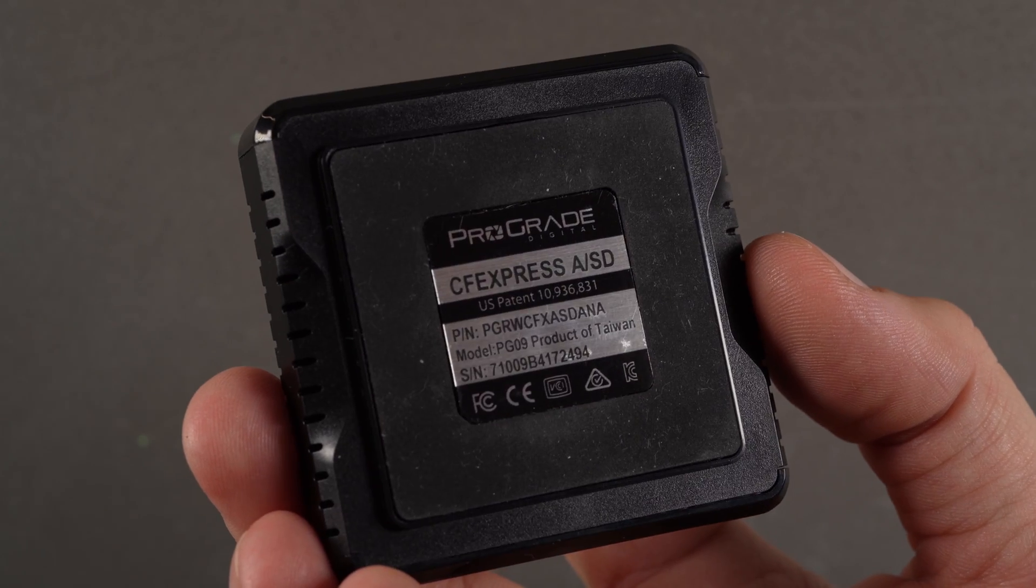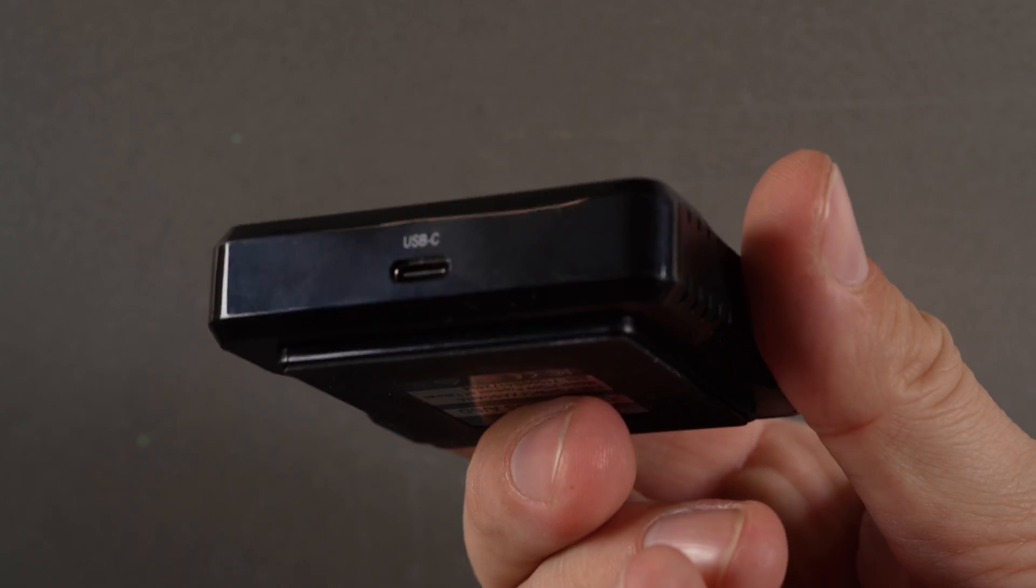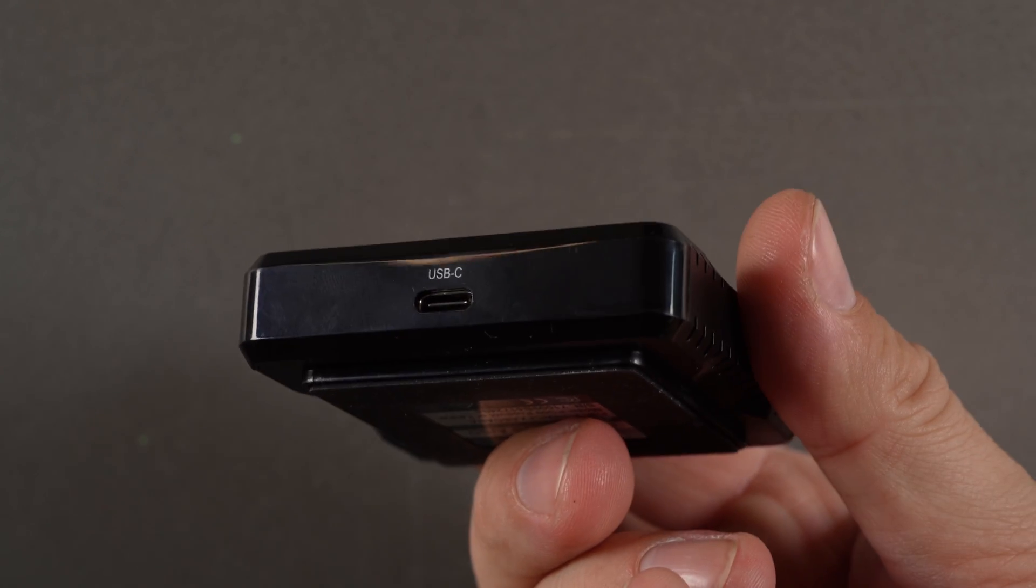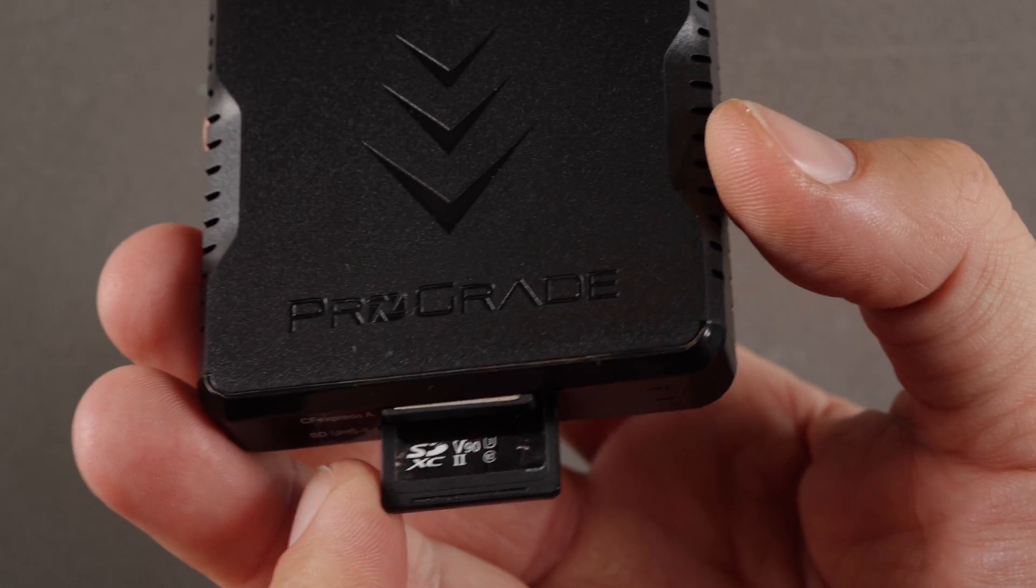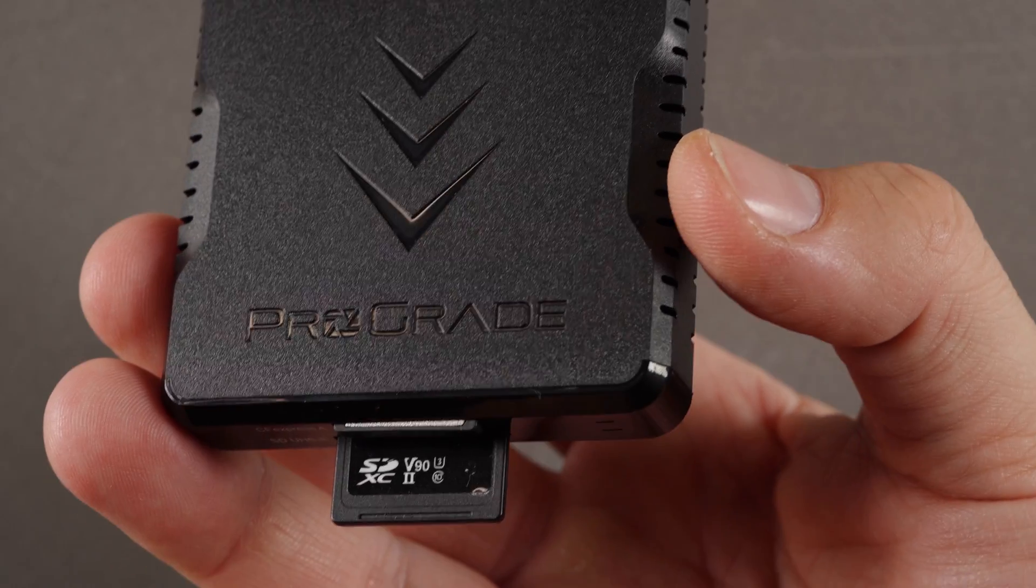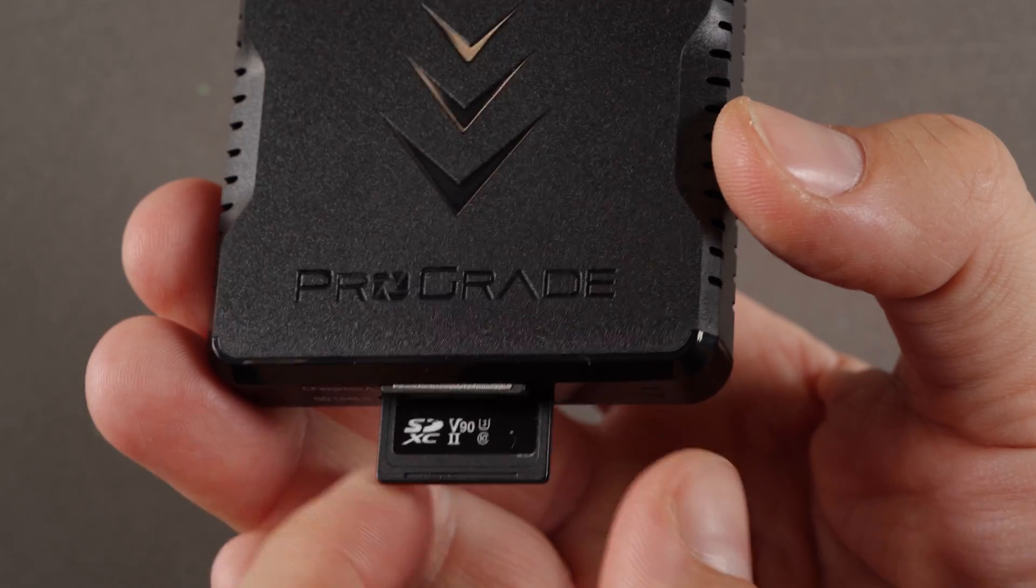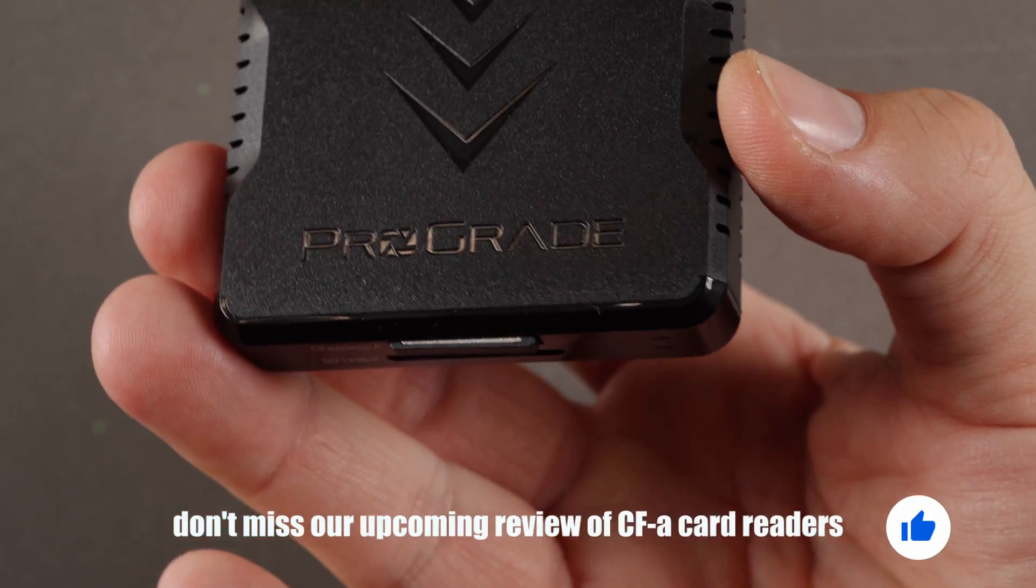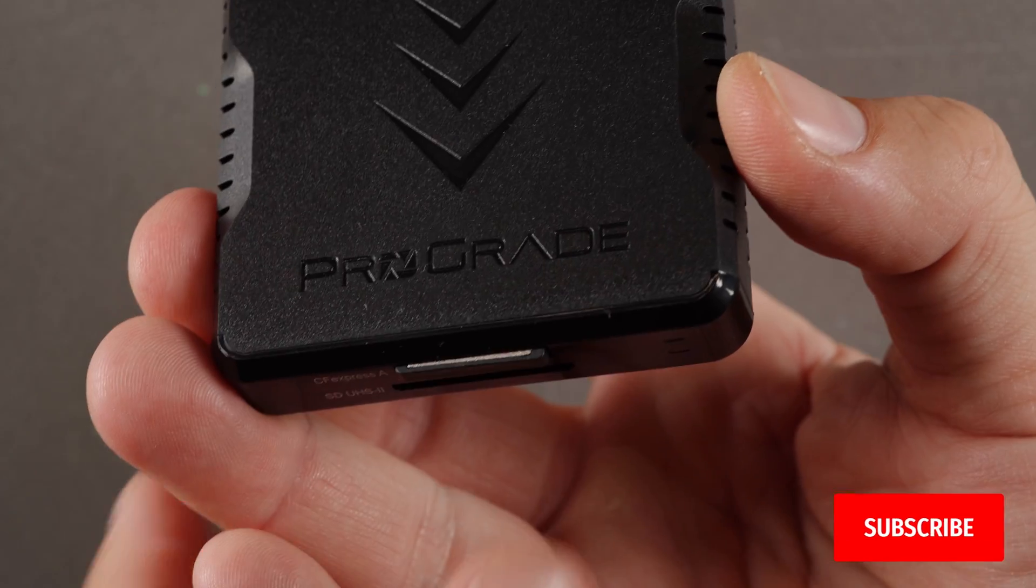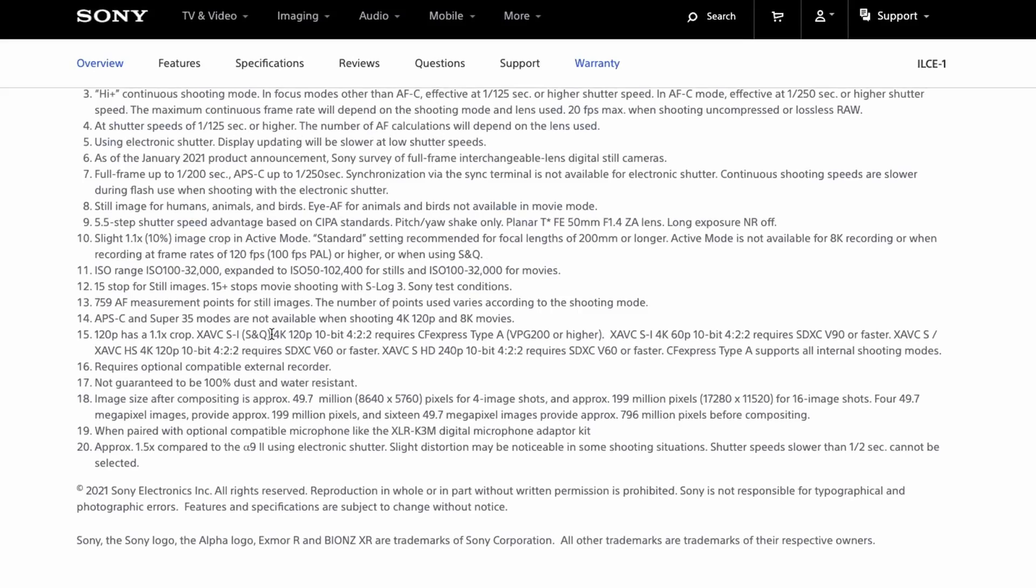One note before we start, ProGrade also sent us the CFexpress Type-A card reader, which we shall use for the computer transfer portion of this review. We do plan to release an extensive review looking at the performance of different CFexpress Type-A card readers from different manufacturers, so please stay tuned for that.